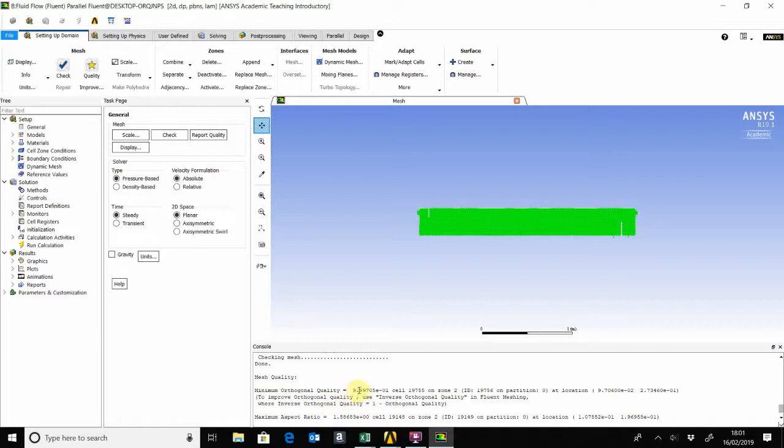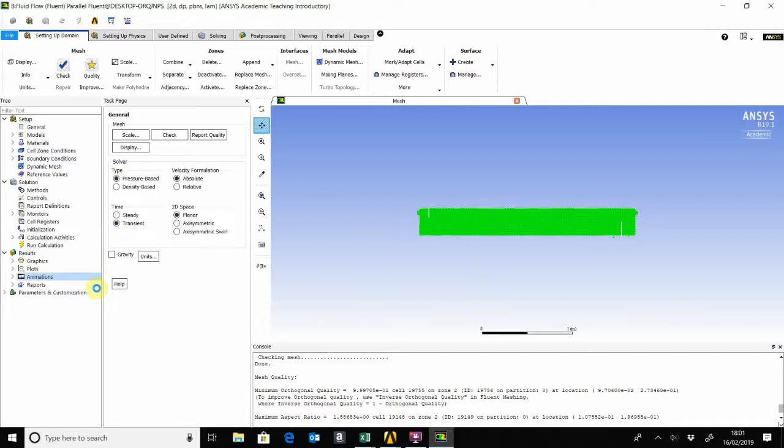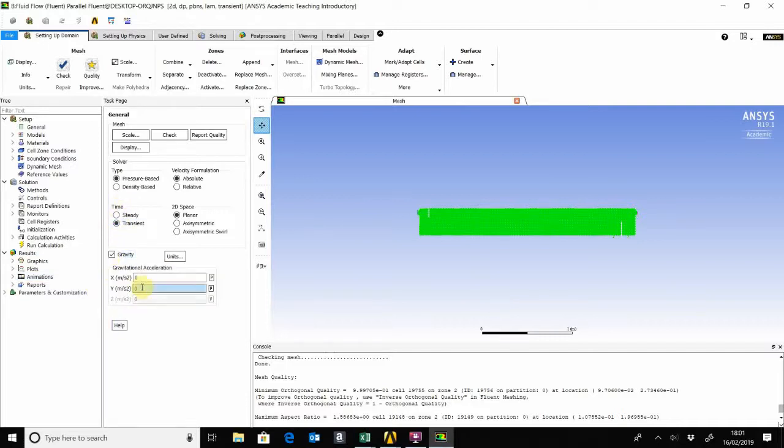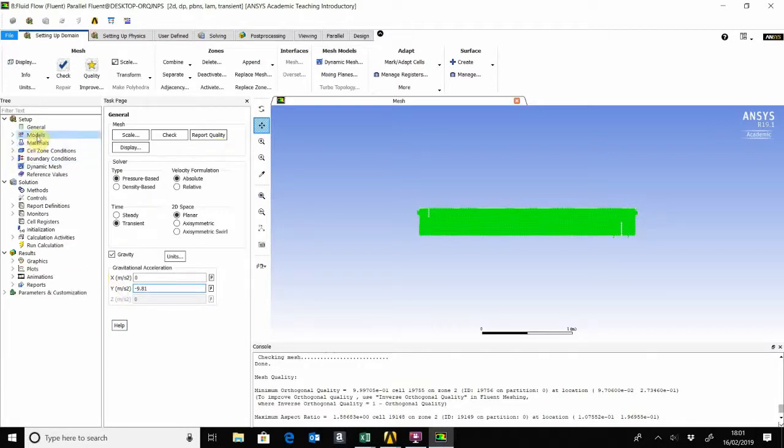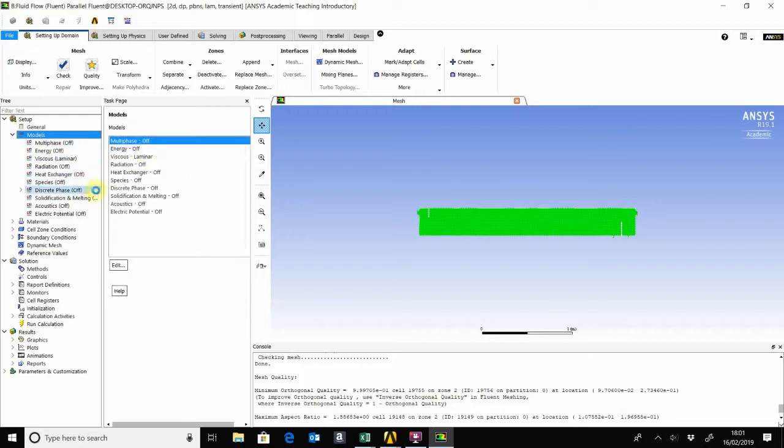The next thing is we choose transient for the time. The gravity, which is minus 9.81 in the negative y direction. We move on to the models.